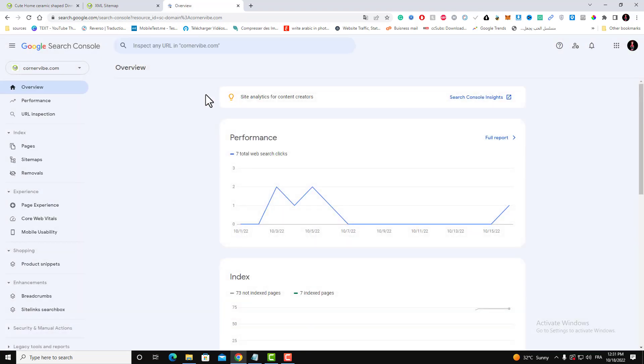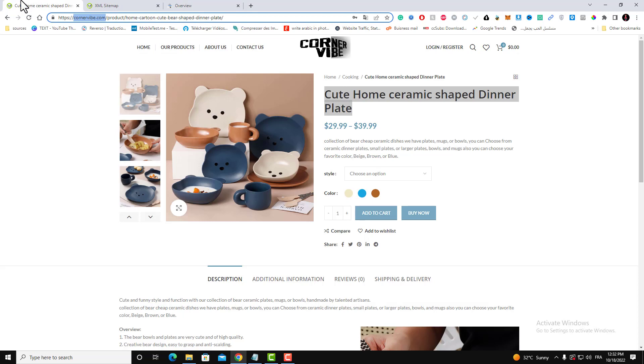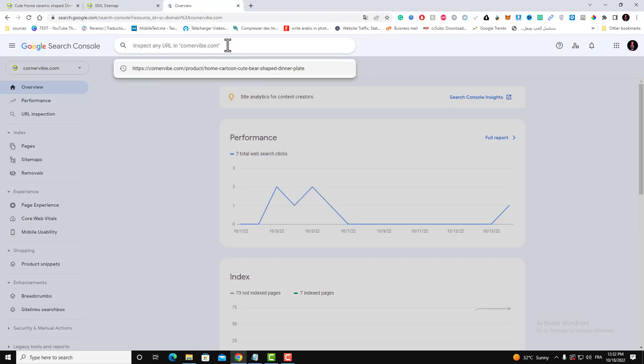What you need to do next is copy the URL of your post or whatever page you want to index in Google.